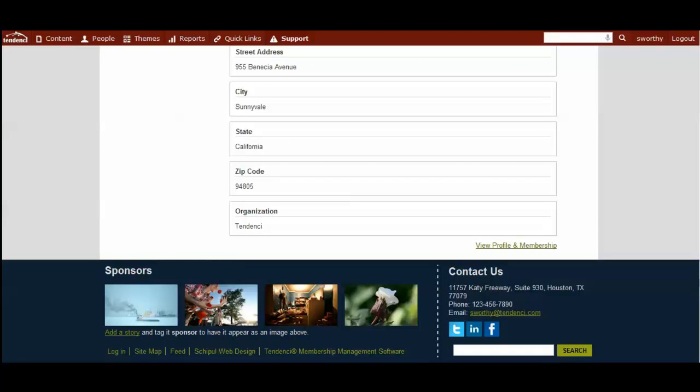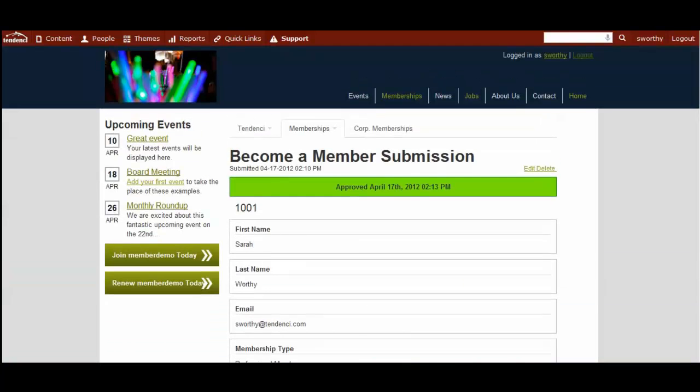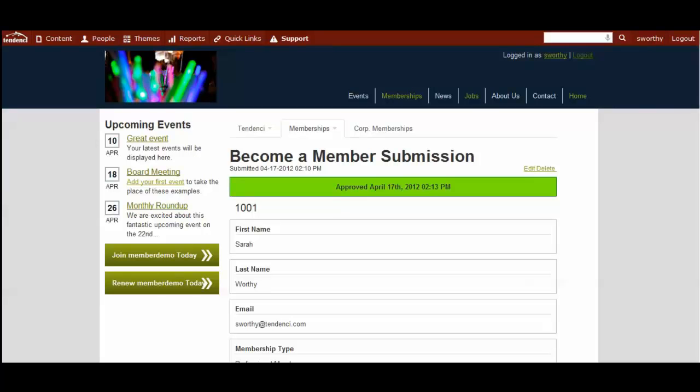So now I've shown you how it looks from your visitor's perspective to walk through the membership application process and join using Tendenci's membership module on your site. And in the next video series, we will talk about how you can manage and organize your members as a site admin inside your site.